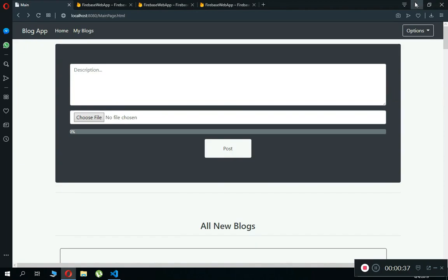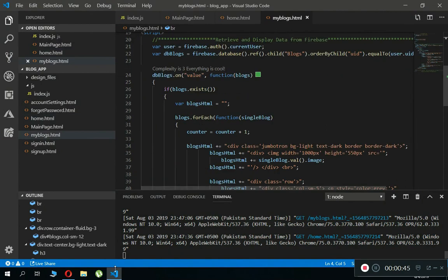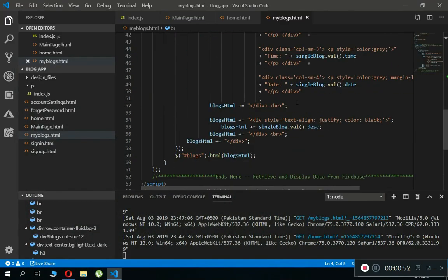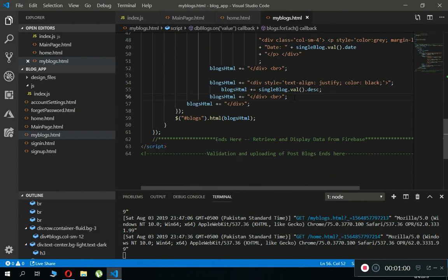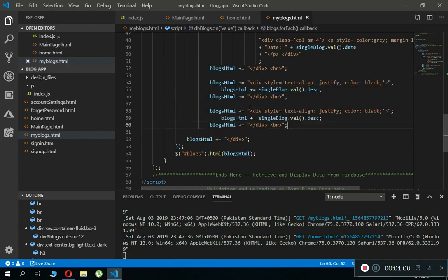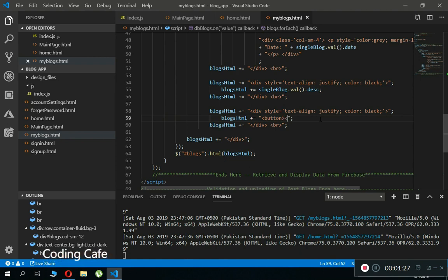Let's go to VS Code and come to the 'My Blogs' page. First of all, we need to create a remove button alongside the post. After displaying the description, we'll add a button — copy the existing element and paste it here. We need to remove the existing content and open a button tag, then close the button tag.